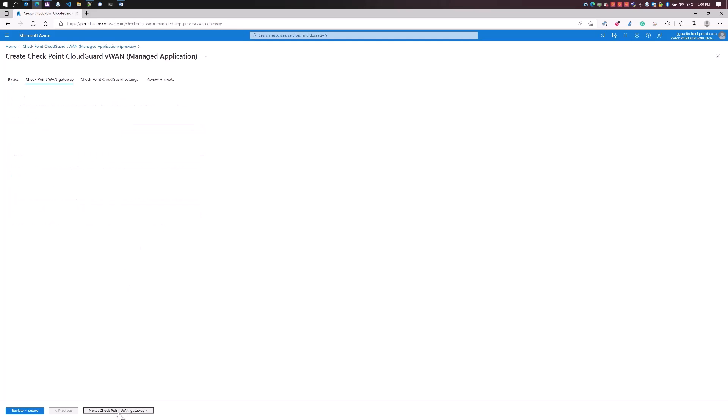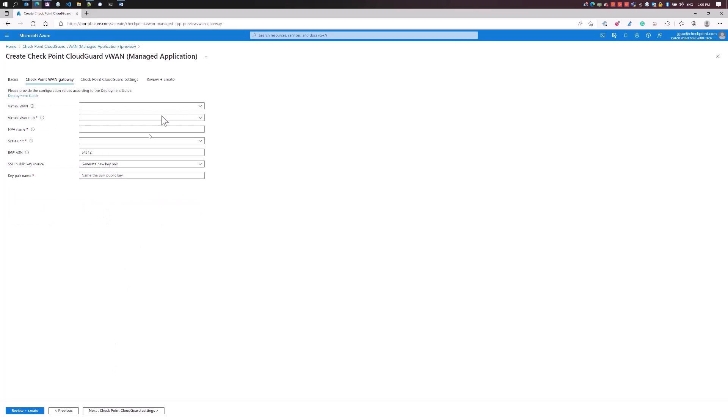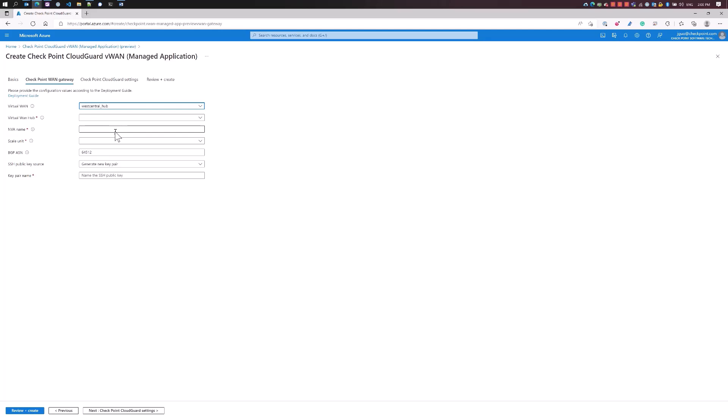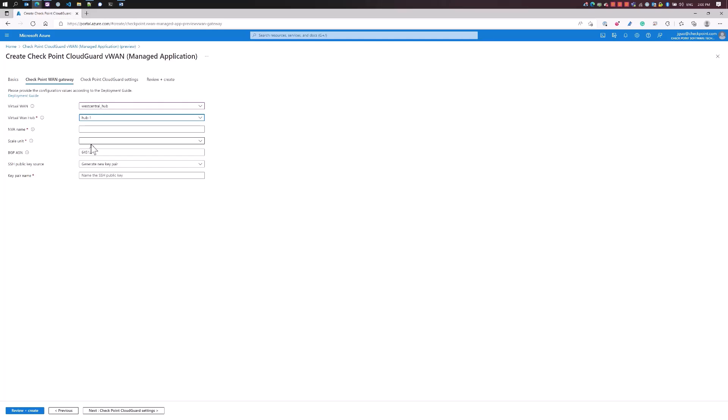The VWAN hub resource group. We're going to select which hub that we want to install in. I'm going to install this in hub number one.